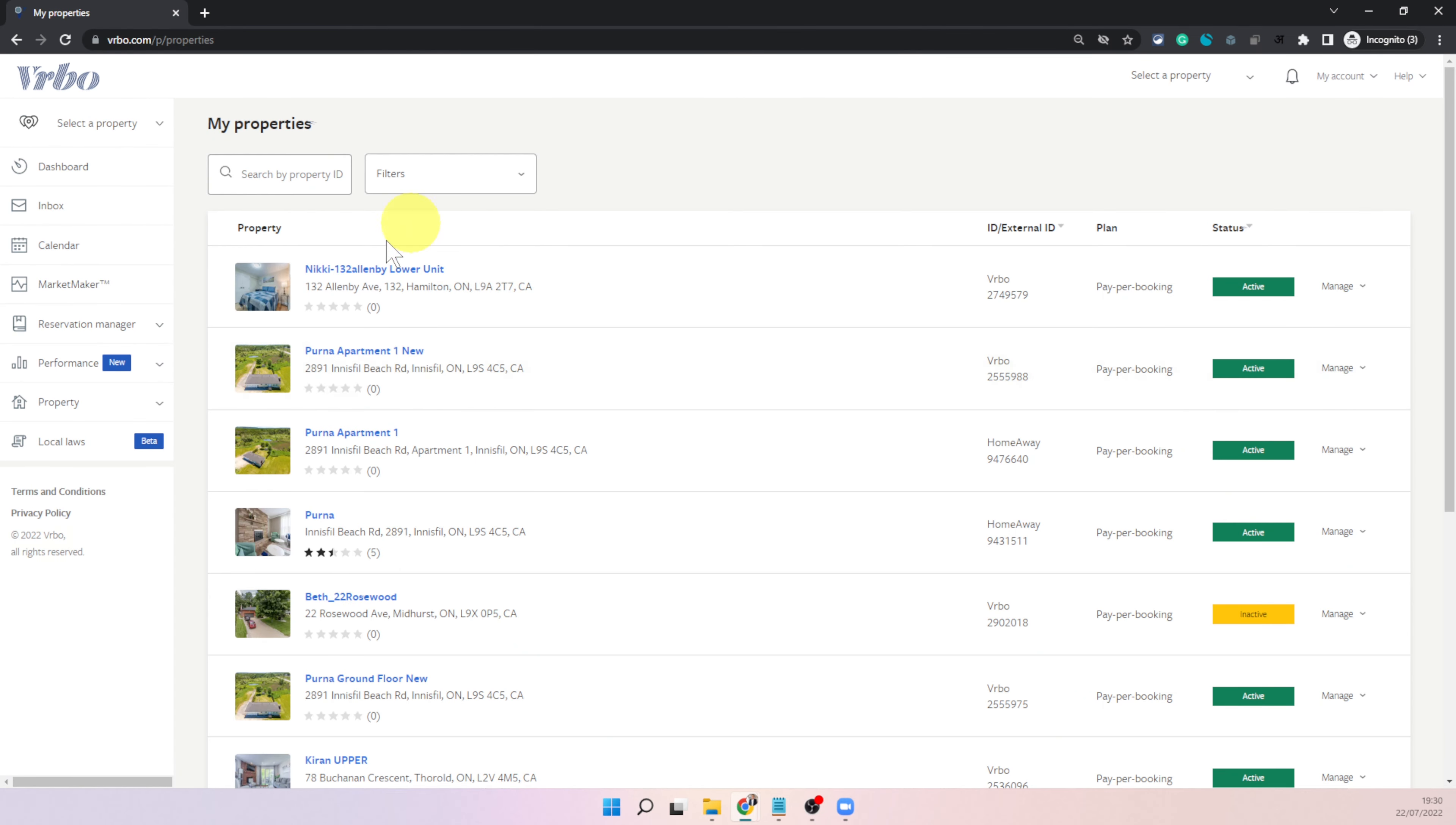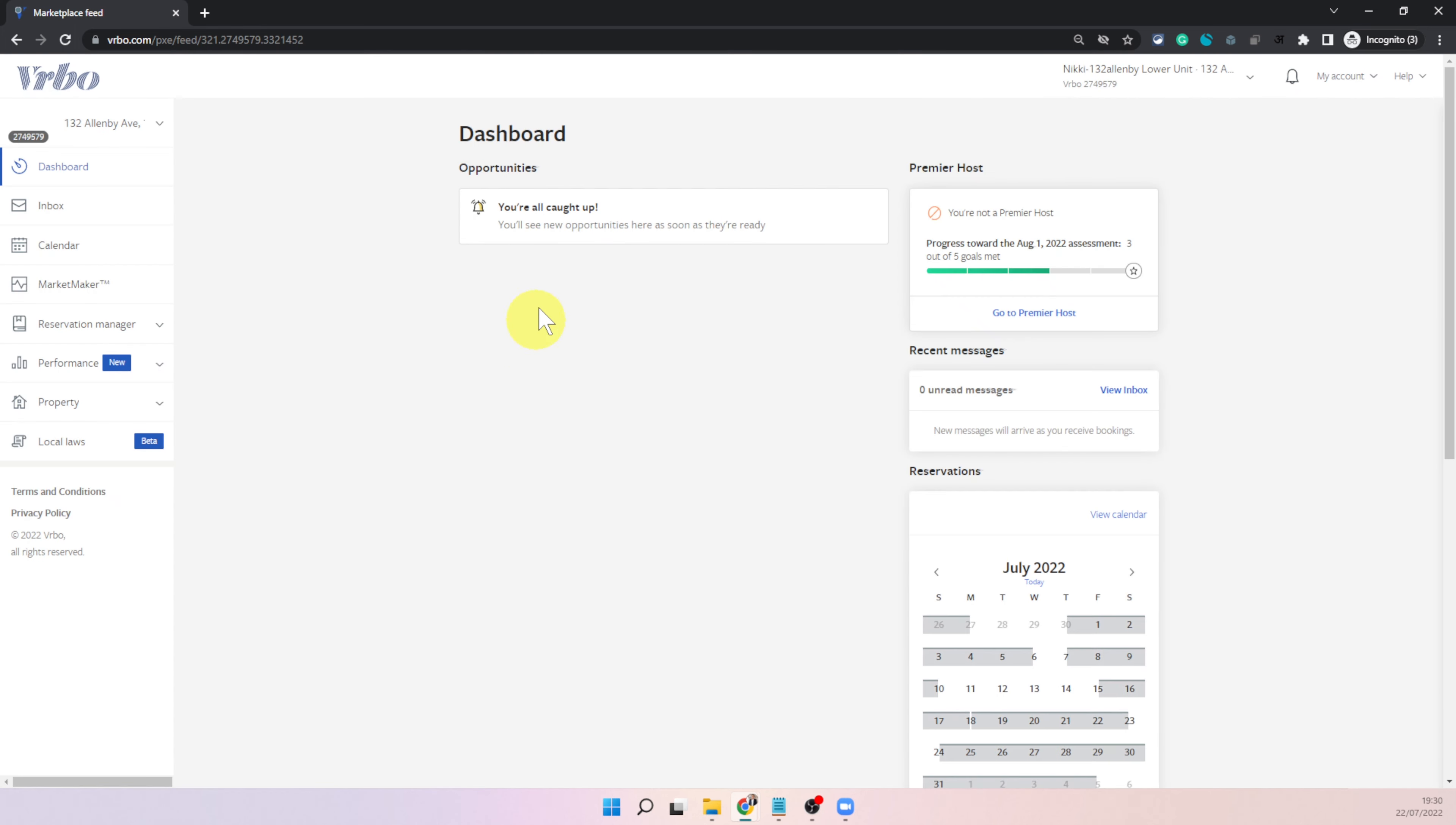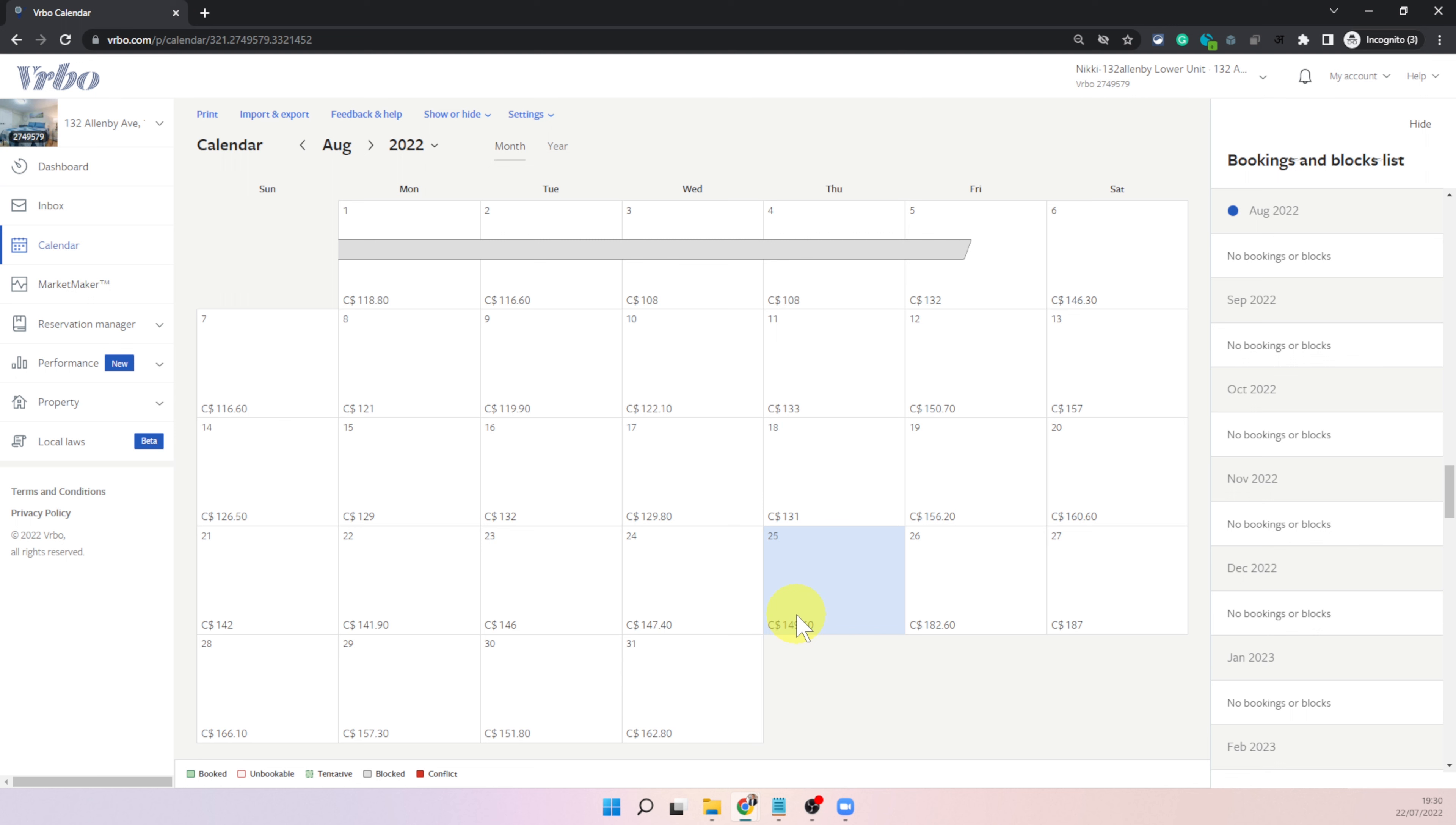Once you are on the dashboard you will see your listings if you have multiple listings. So if you just have one listing this is how it is going to look to you. Now to block the date you just need to click on calendar and once the calendar is open you will see all these available dates in your calendar.